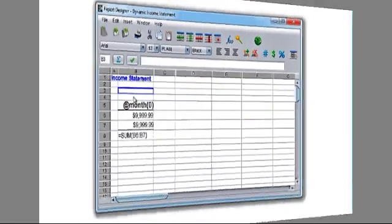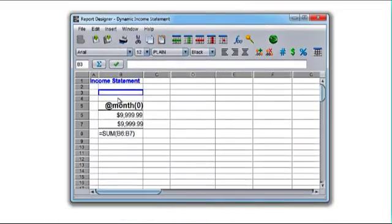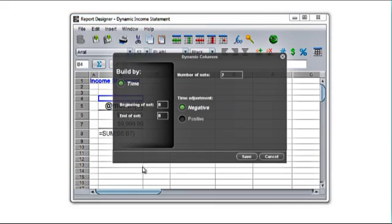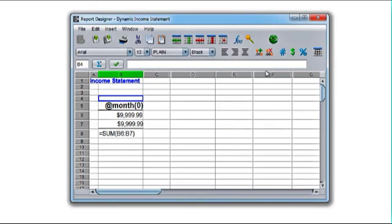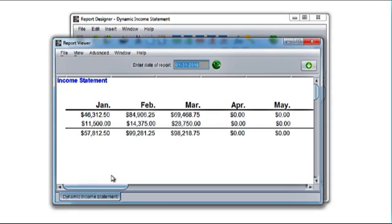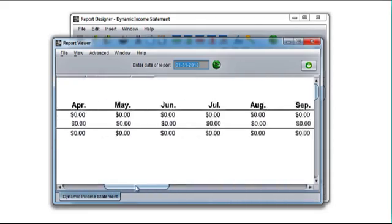Streamline your report creation with advanced reporting dynamic columns. Take one or more columns and define a whole series of columns quickly and easily.